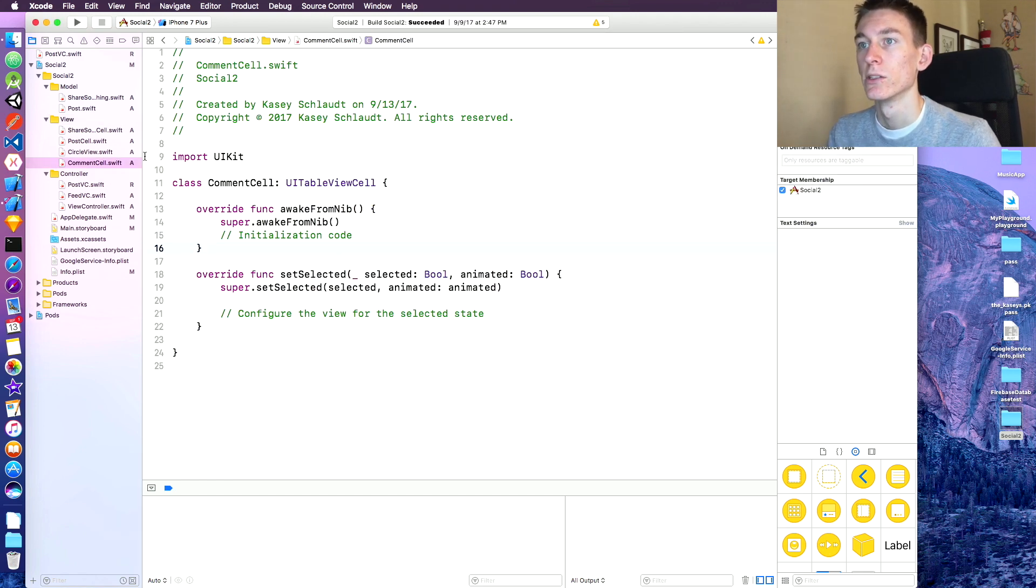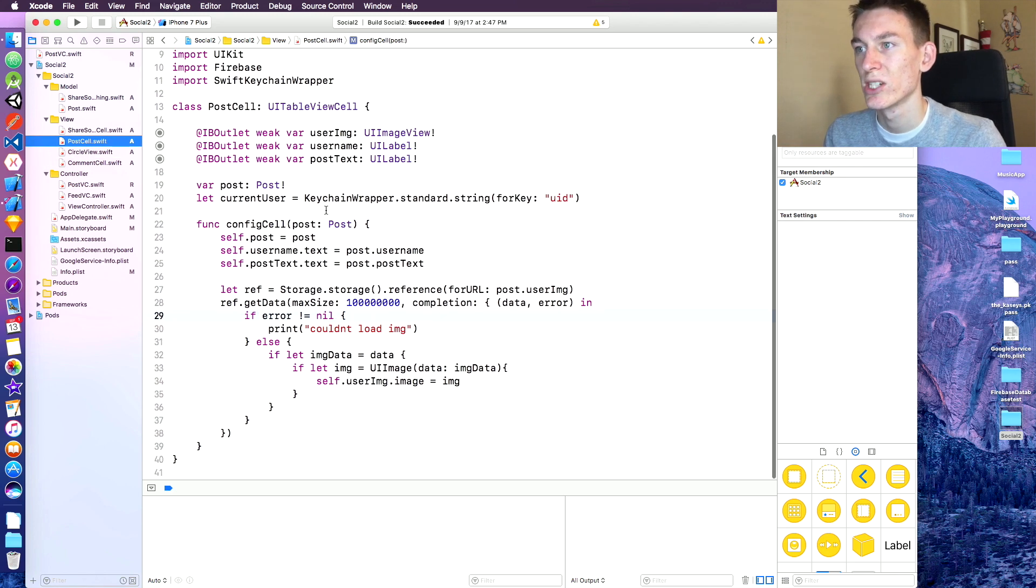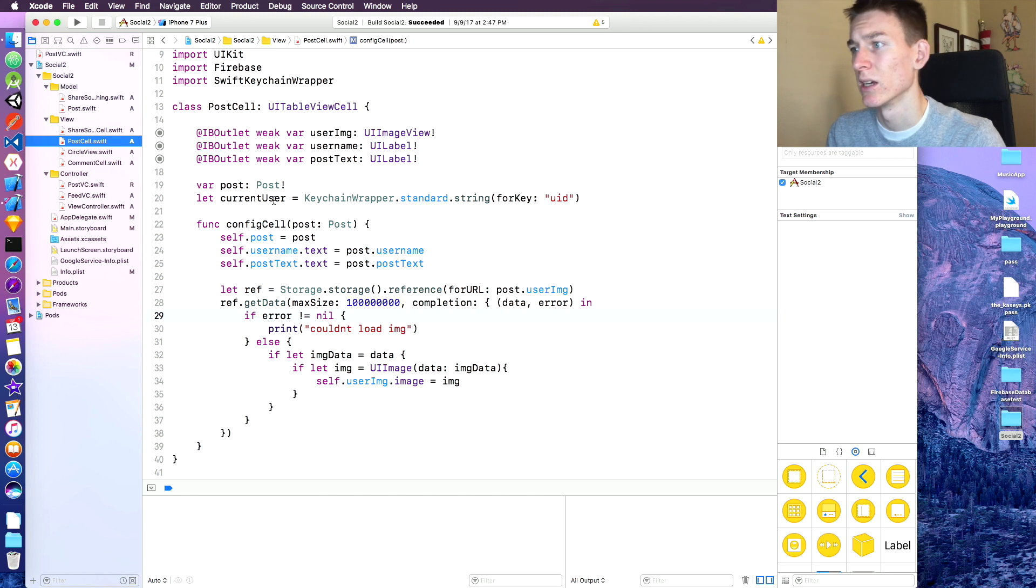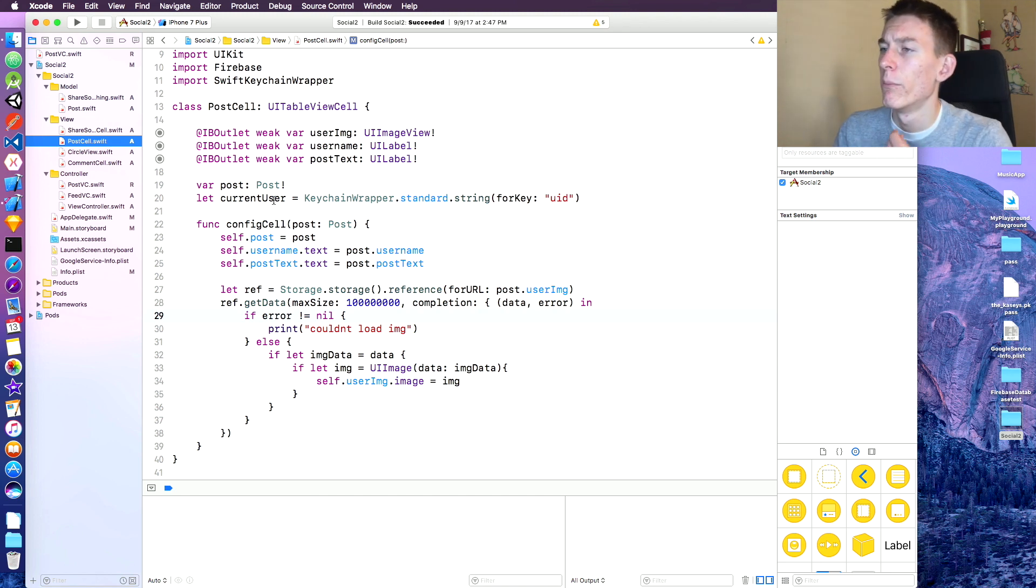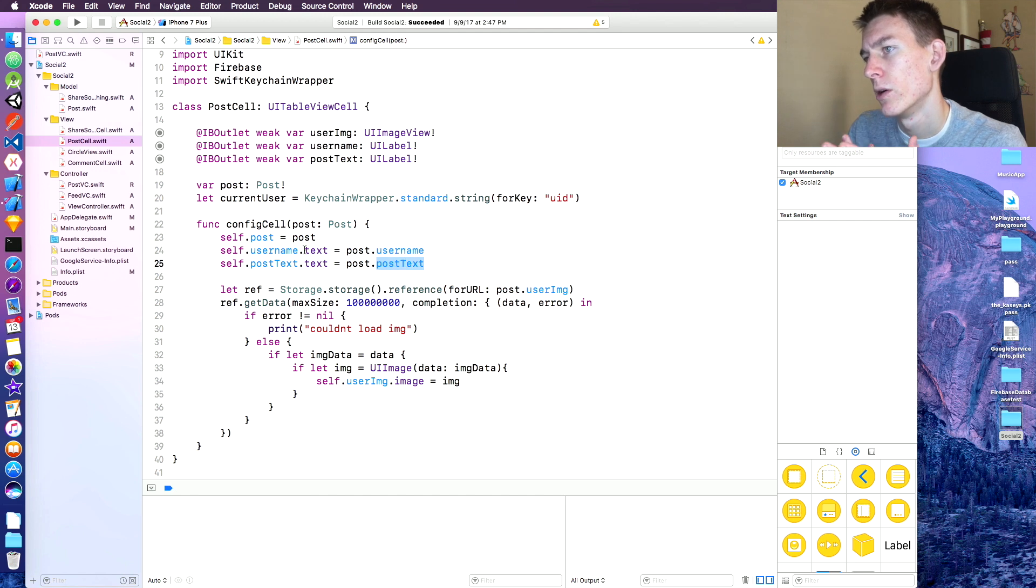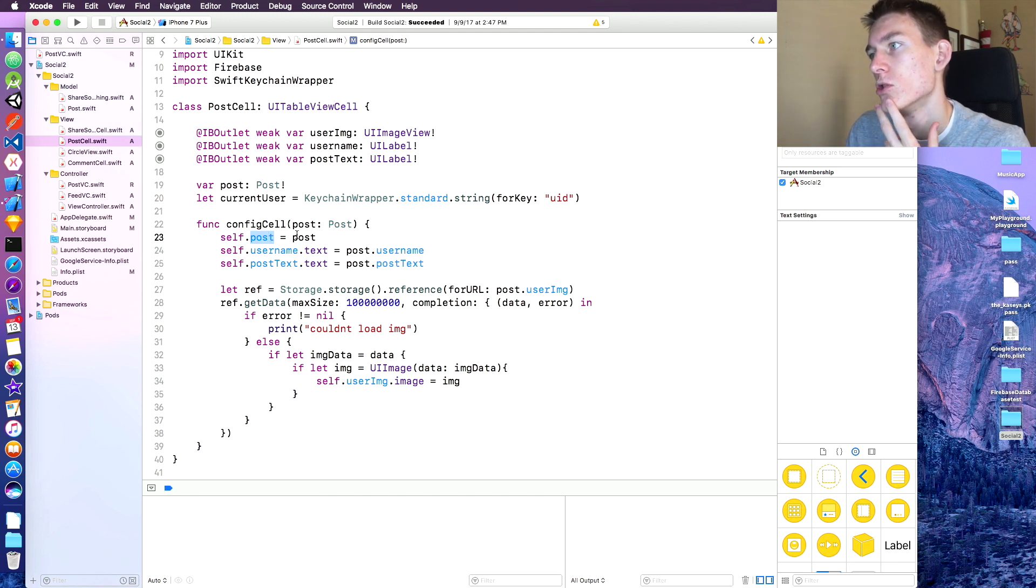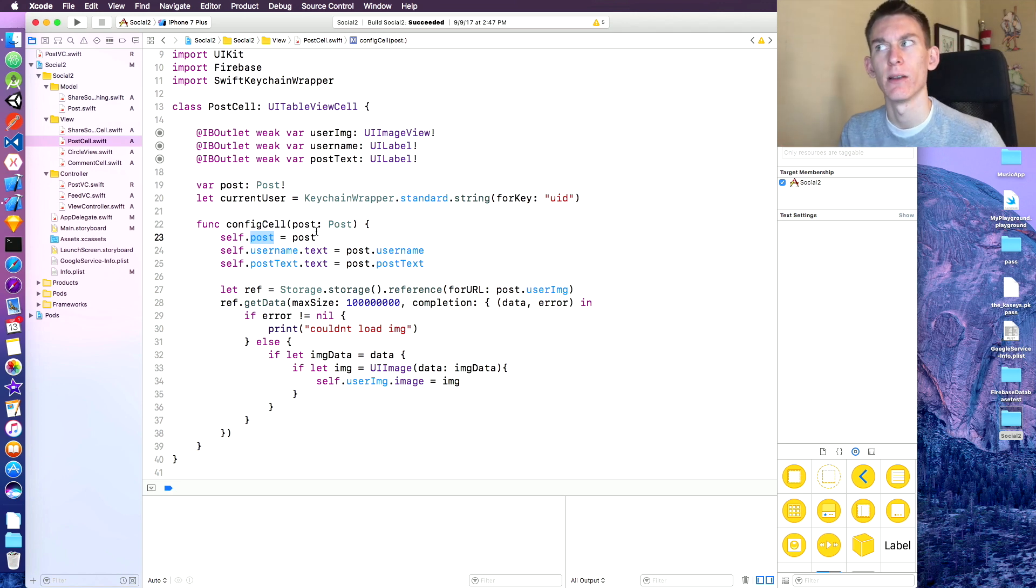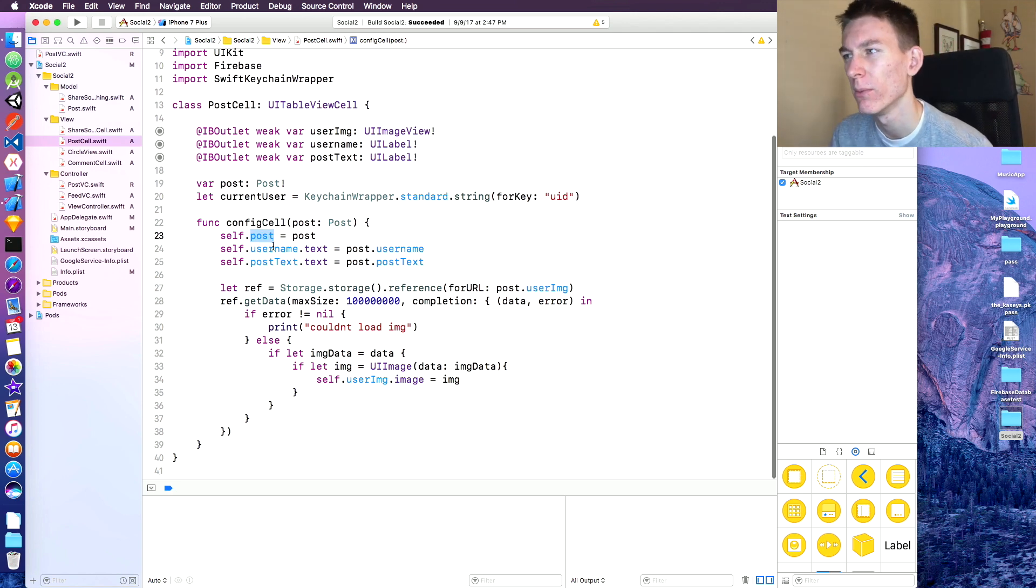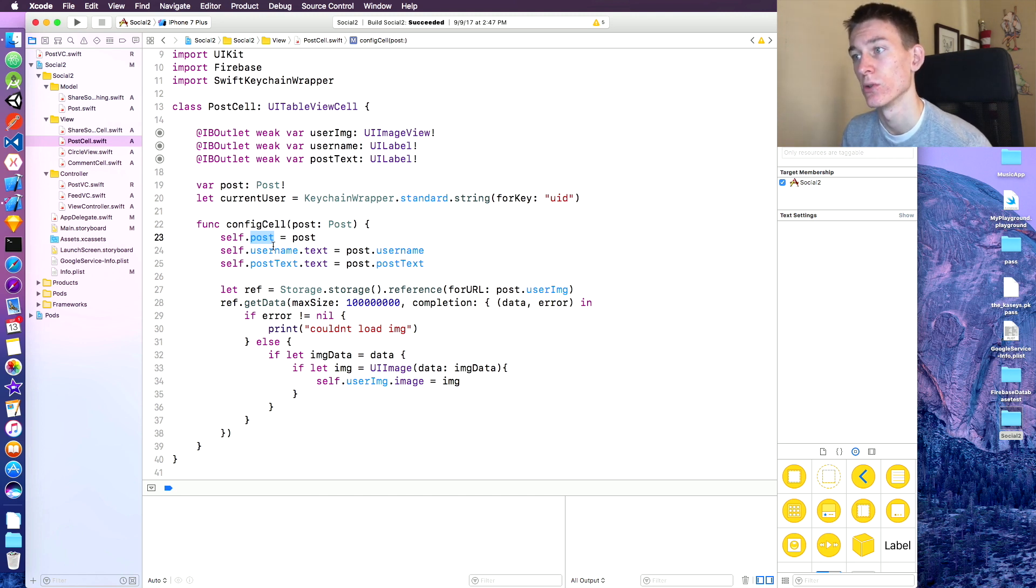Okay, so we're here in the comment cell. It's very similar to our post cell, so we could really copy this stuff. But let's see here. We have a username, we have a post. It really is a post. So the comment is a post, but just in a little different form because it's just text, a user's image, a user name.